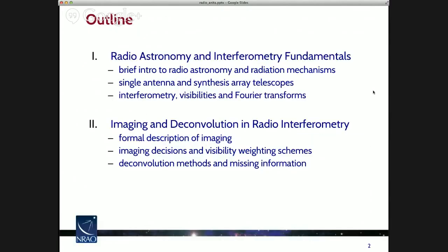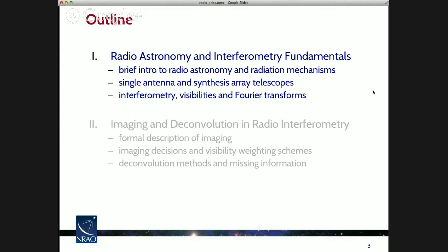The outline of this first talk will be a brief introduction to radio astronomy and radiation mechanisms at radio wavelengths, a discussion of single antenna telescopes and synthesis array telescopes, and then a more in-depth discussion of interferometry, visibilities, and Fourier transforms. My intent in these lectures is not to be entirely rigorous, but to give you a fundamental grounding in the most important concepts and to allow you to develop some intuition about the more subtle aspects, particularly of interferometry.